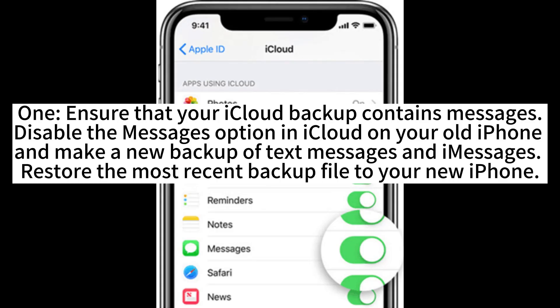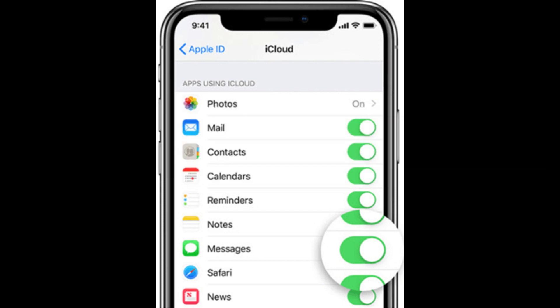1. Ensure that your iCloud backup contains messages. Disable the messages option in iCloud on your old iPhone, and make a new backup of text messages and iMessages. Restore the most recent backup file to your new iPhone.